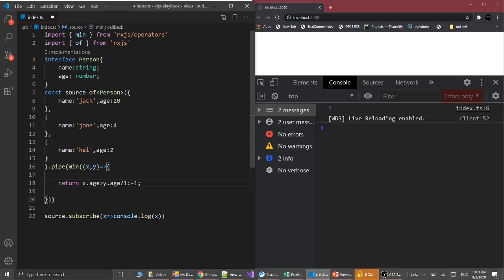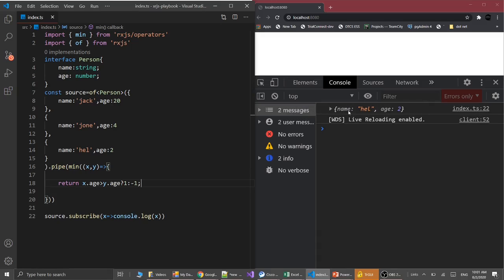Here we can see that the name Hal and age 2 is the minimum object in the list. So in this way we can provide the comparer function.